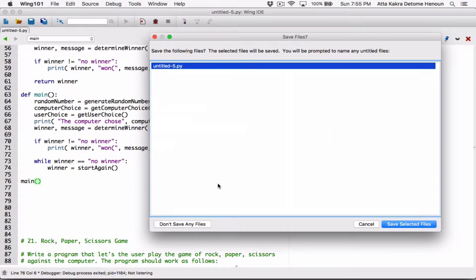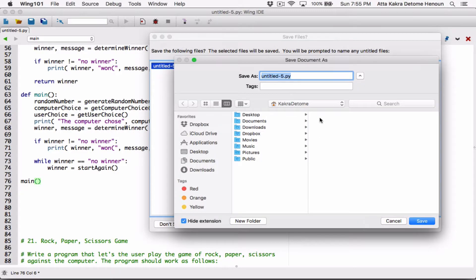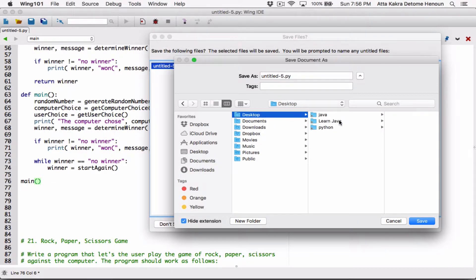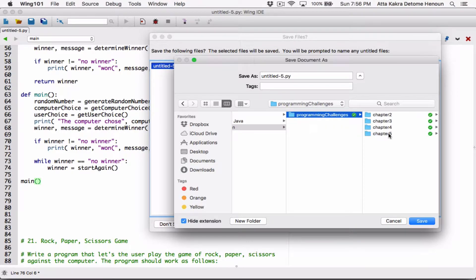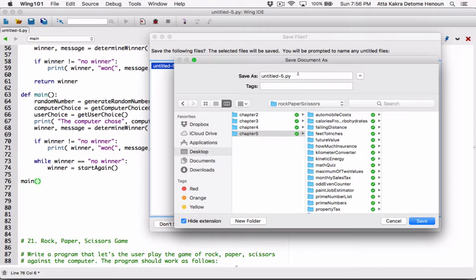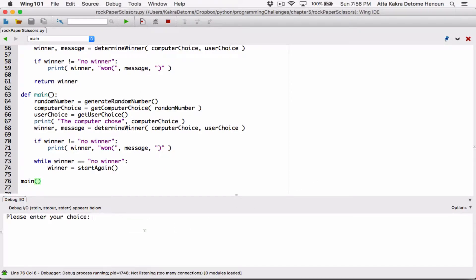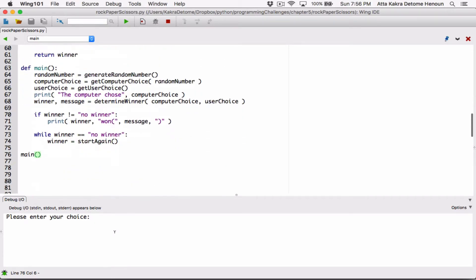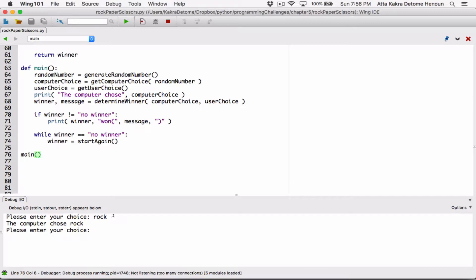The main function has to be called, and so I've called it here. Now let's run this and make sure it's working. I'm going to save it — I'll save it to the desktop, Python program channel, and chapter 5 — and I'm going to create a new folder and call it rock paper scissors, then save this as rock_paper_scissors.py. Let's see what happens. It seems like so far so good — please enter your choice — and I'm going to enter rock. It says the computer chose rock.